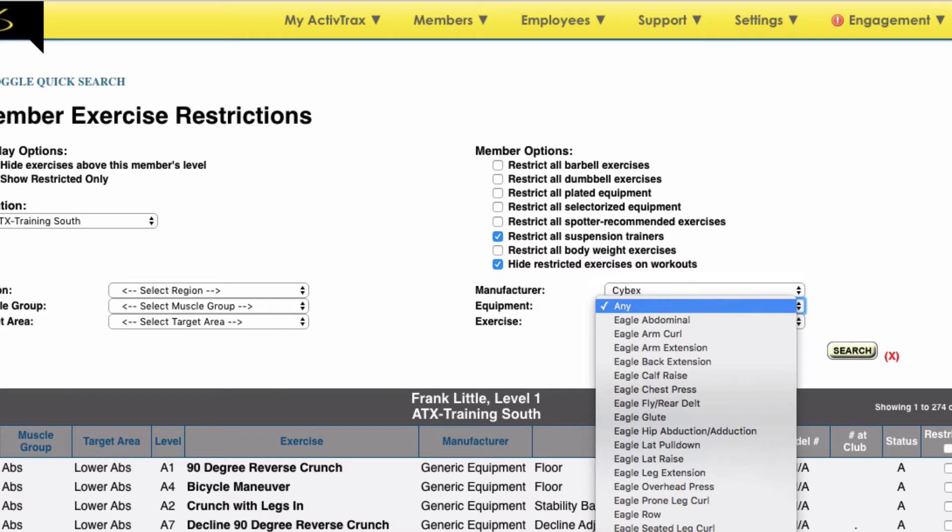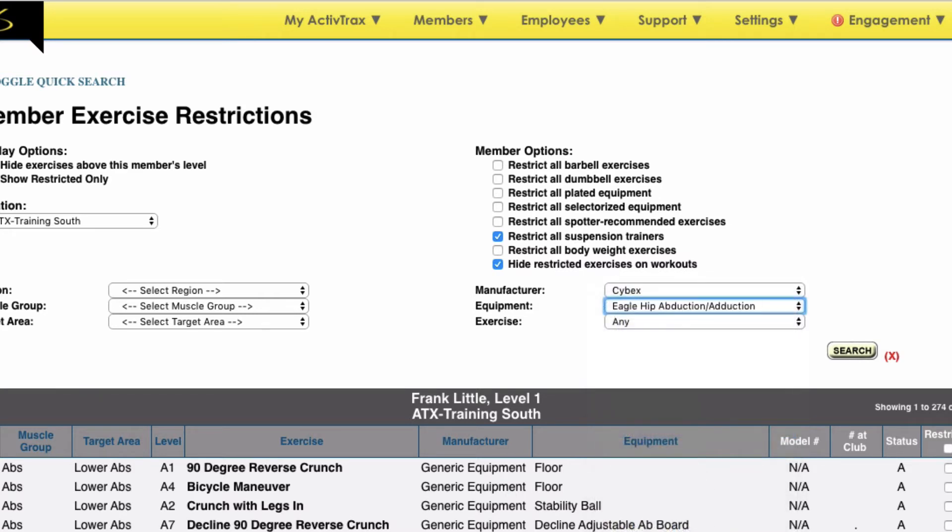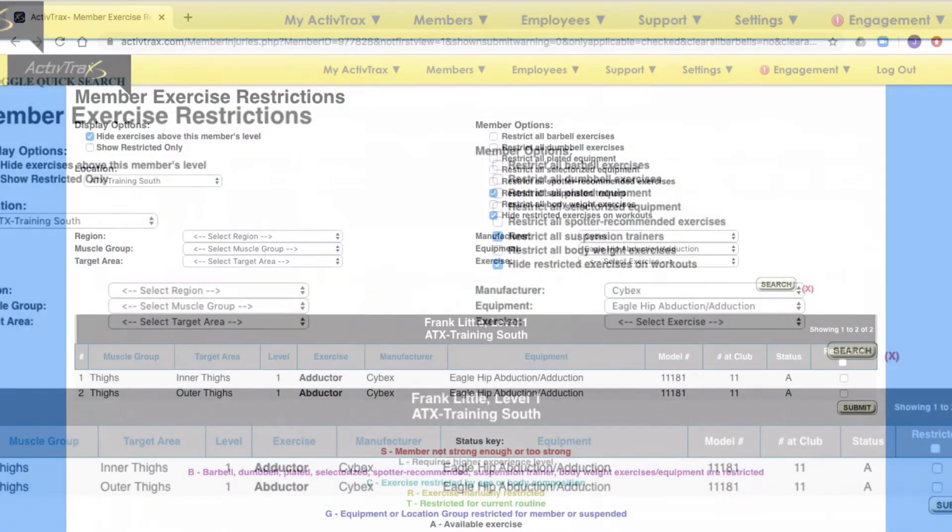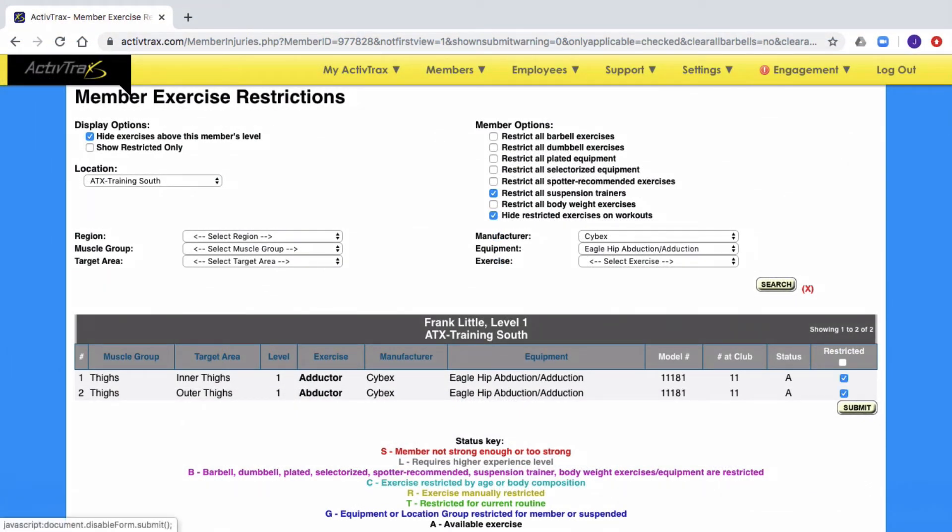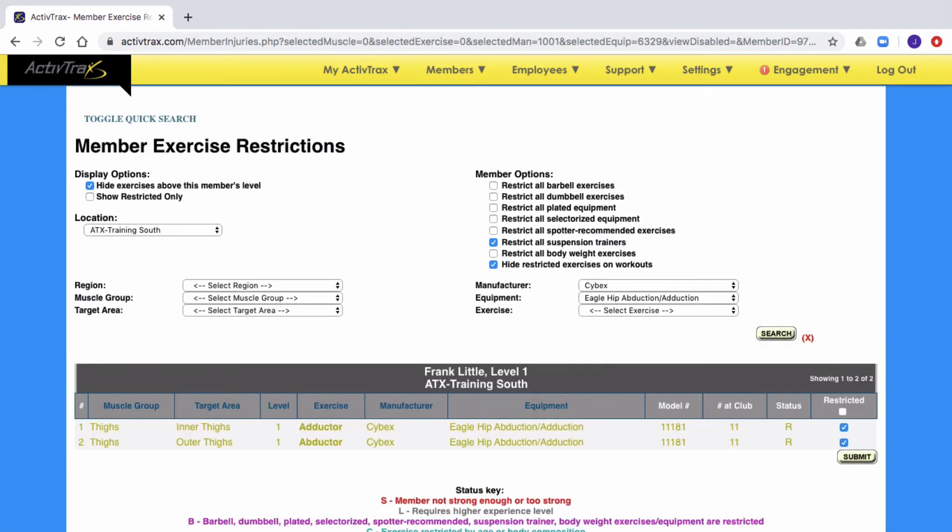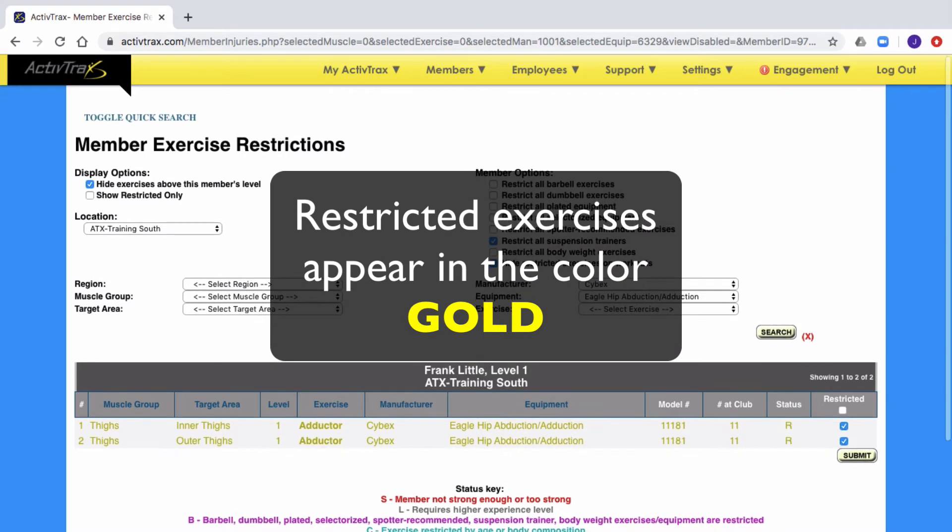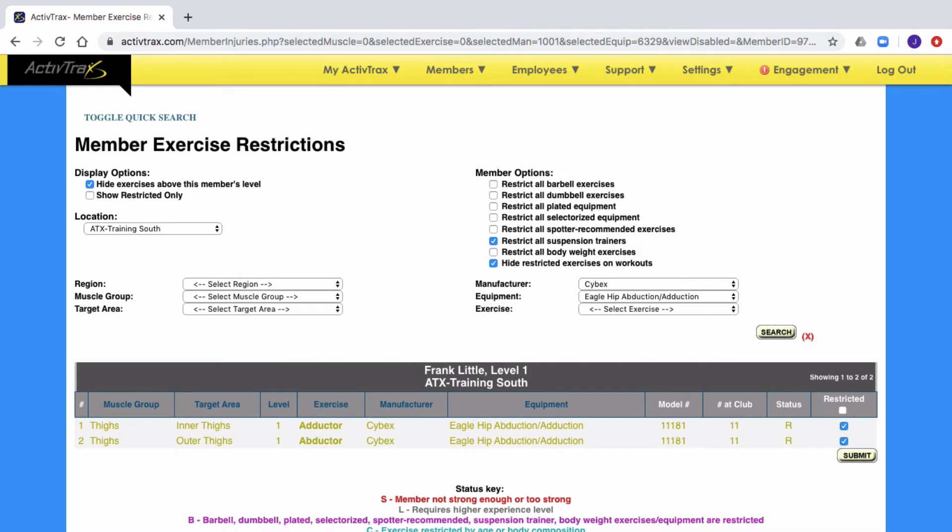Once you have filtered the list to find the equipment to be restricted, check the box under Restricted to restrict this exercise. Don't forget to click the Submit button to save your changes. You will know that the exercise has been restricted because it has changed from the color black to gold.